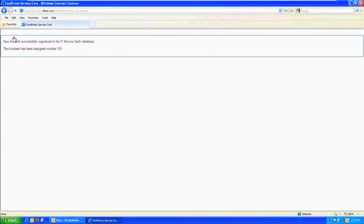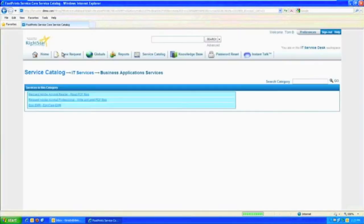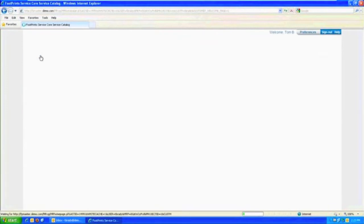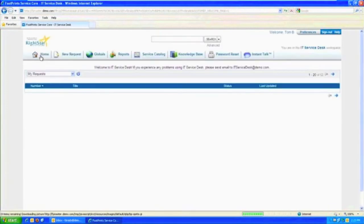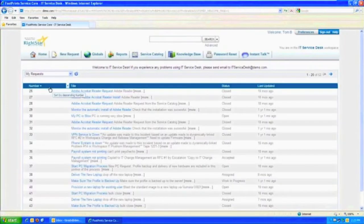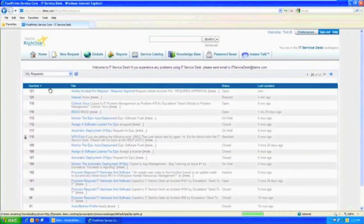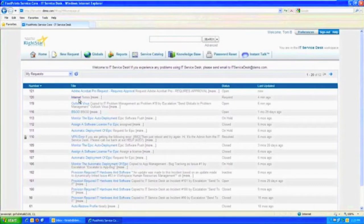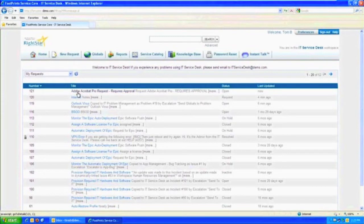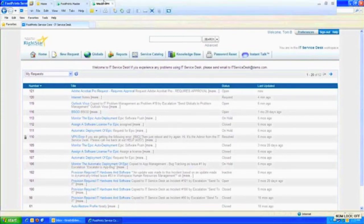He's created two things now, so that's number 121. So if Tom looks back on his home page and it refreshes here, let's flip this around so it'll sort it differently. There's the issue he put in about he couldn't access the Internet. And then there's the new request that he asked for the Adobe Pro.